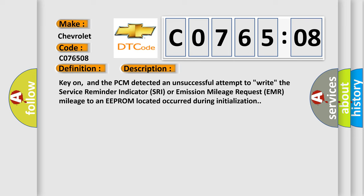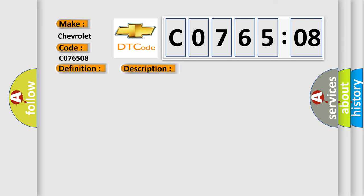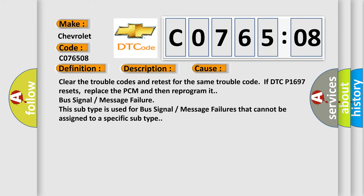This diagnostic error occurs most often in these cases. Clear the trouble codes and retest for the same trouble code. If DTC P1697 resets, replace the PCM and then reprogram it. Bus signal or message failure. This subtype is used for bus signal or message failures that cannot be assigned to a specific subtype.